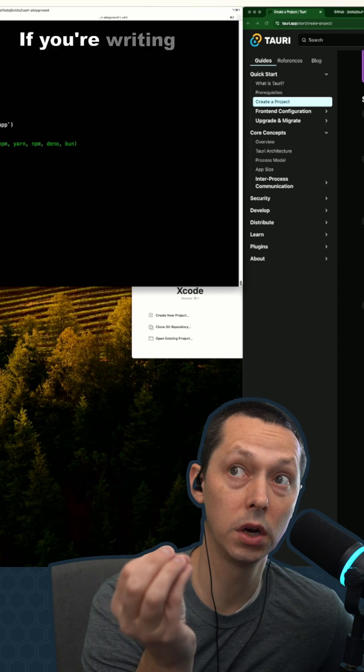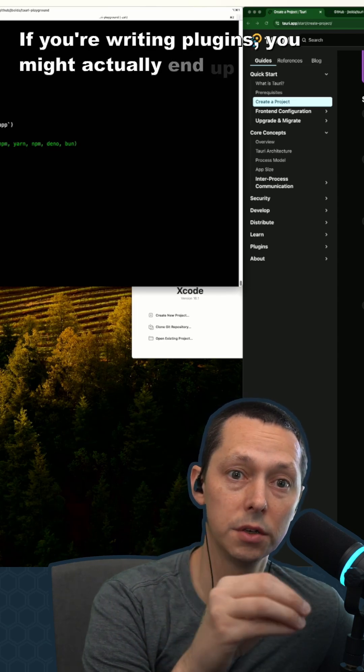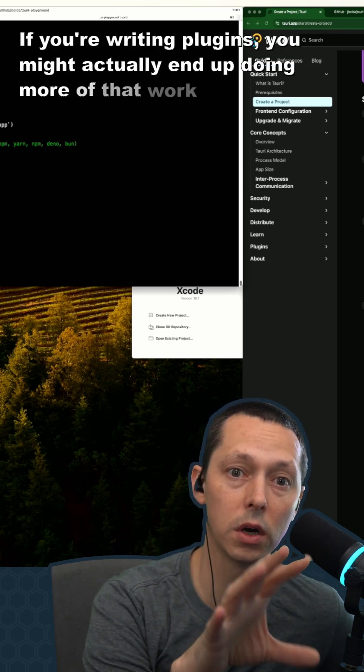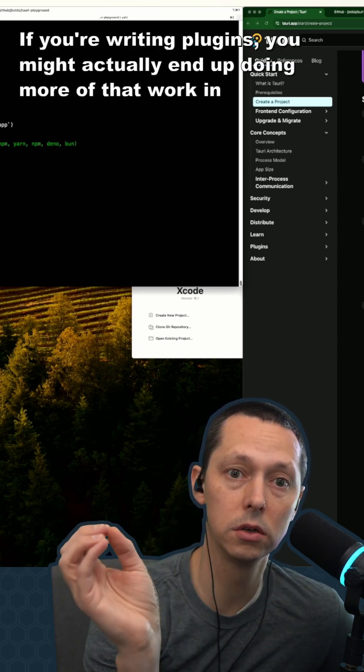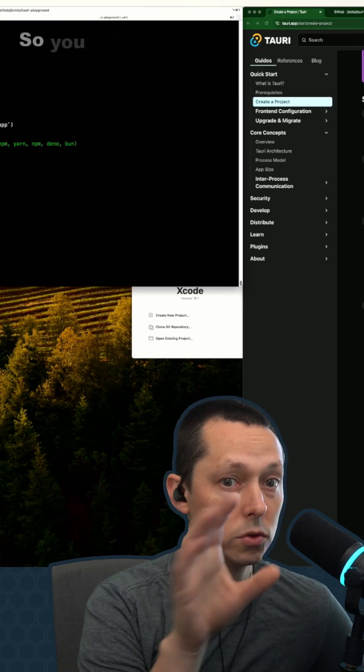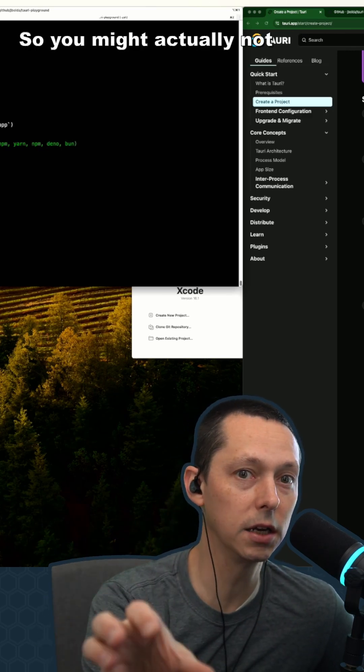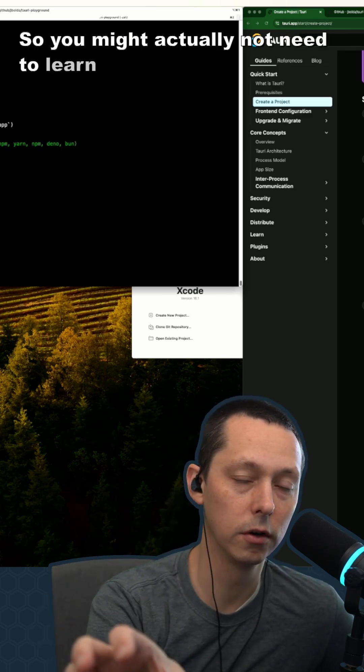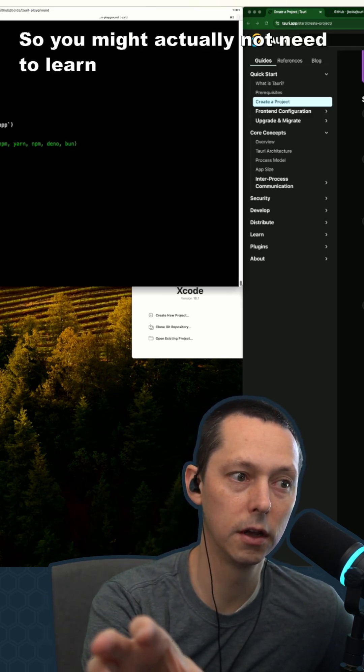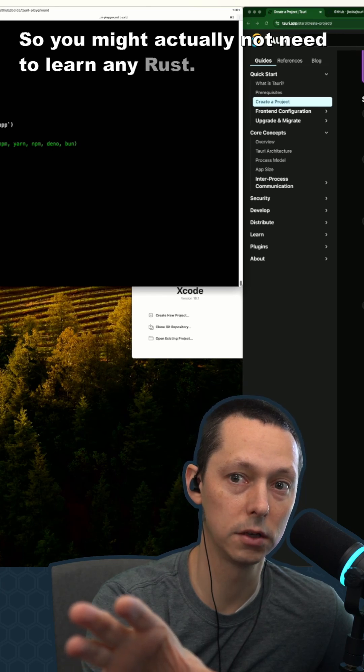If you're writing plugins, you might actually end up doing more of that work in Swift or Kotlin, at least in the context of mobile. So you might actually not need to learn any Rust.